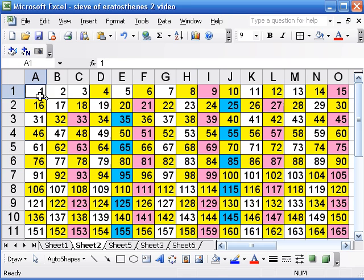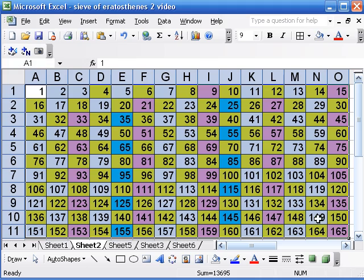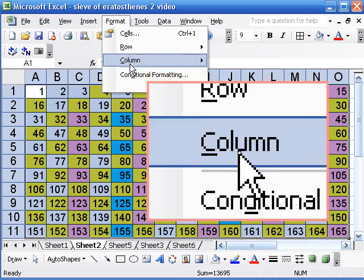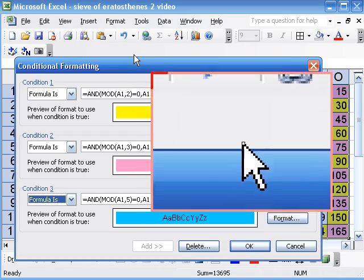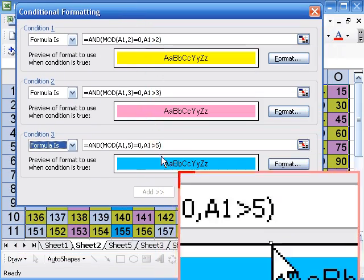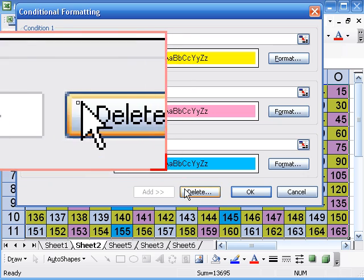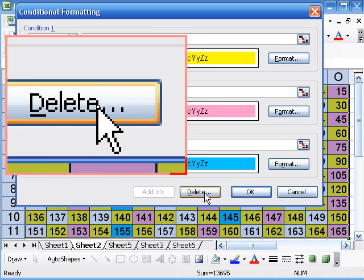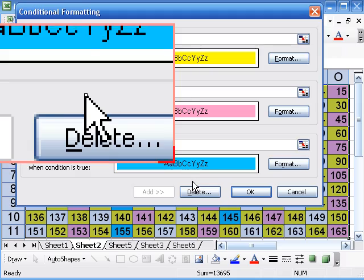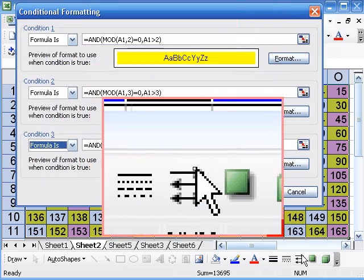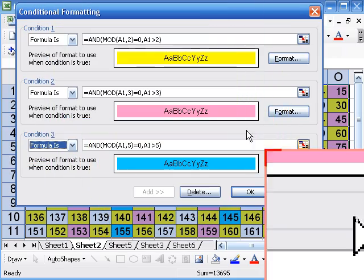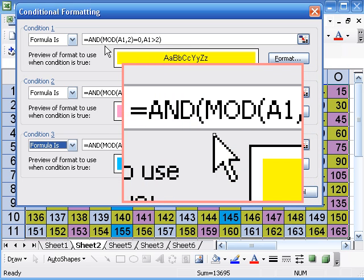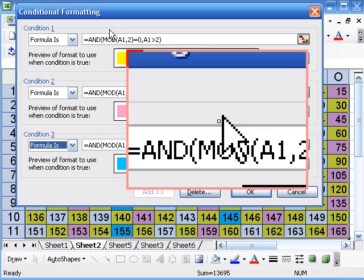And we can continue, except that we have a little problem, and that is that Excel only lets you do three conditions in the conditional formatting. There's no more Add button here.